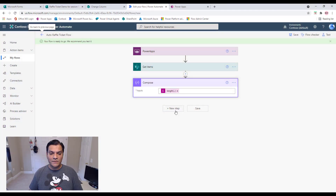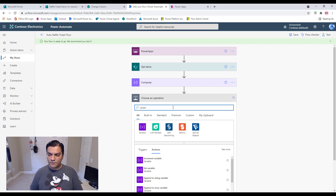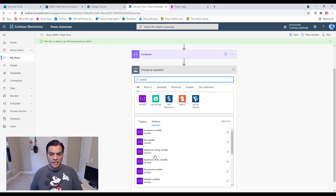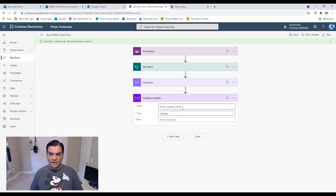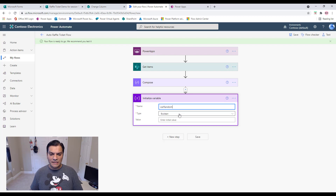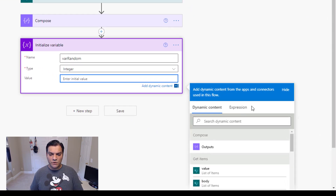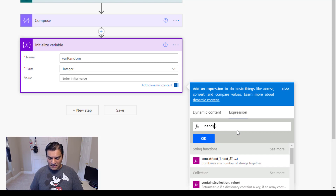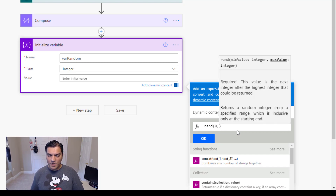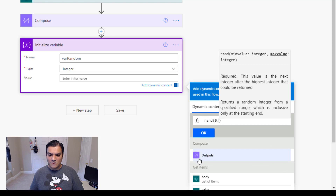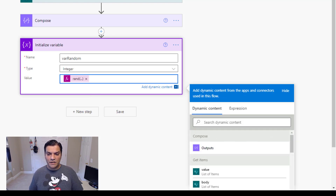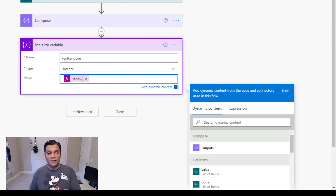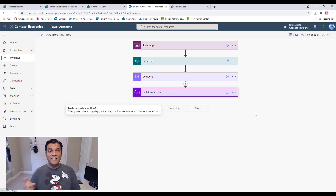Next I initialize a variable called 'varRandom' as an integer. For its value, I use the expression `rand(0, outputs('Compose'))` — this randomly picks a number between zero and the total count of eligible entries. This is the key step that randomly selects a winner from all people who have not yet won.